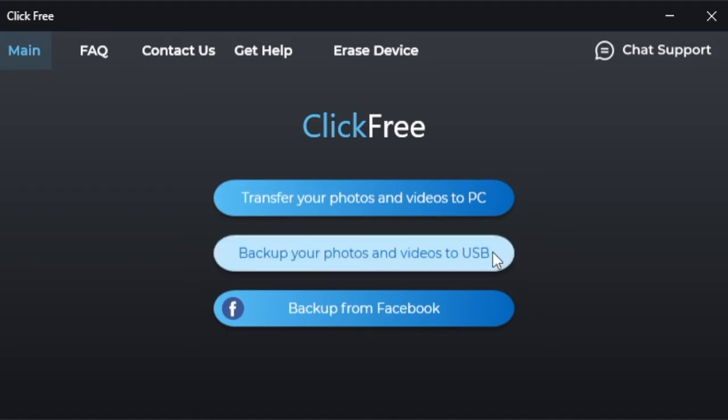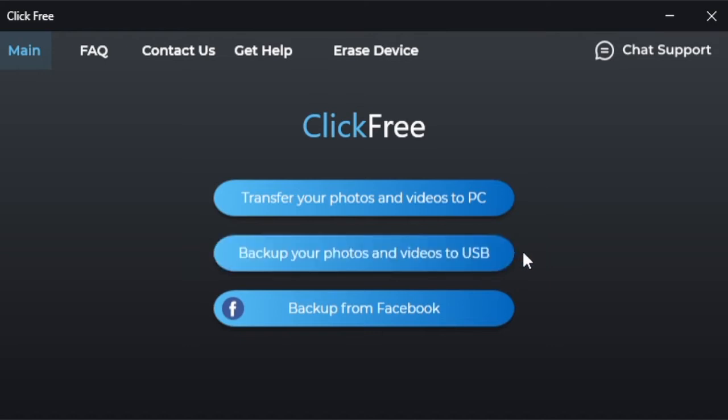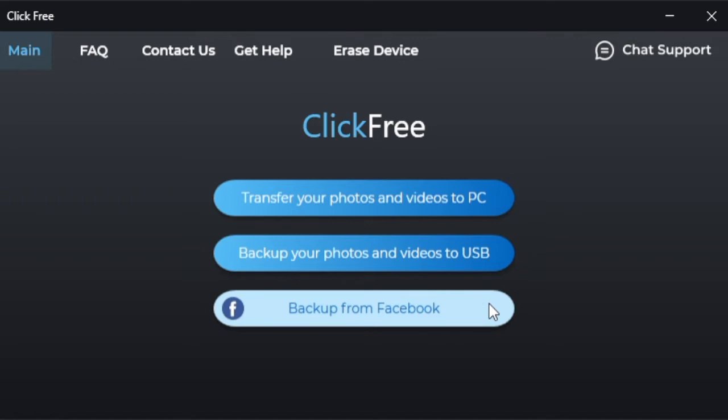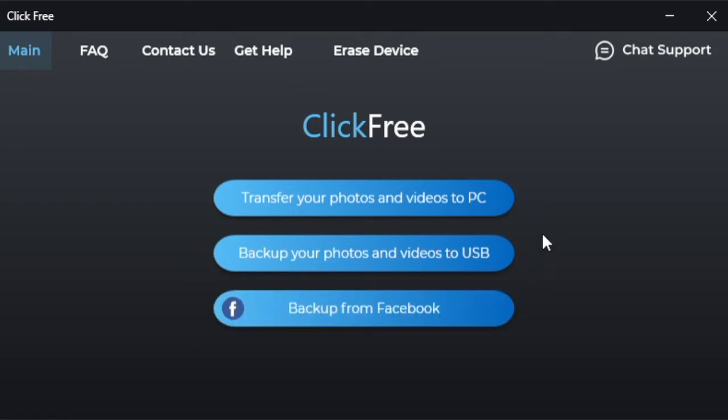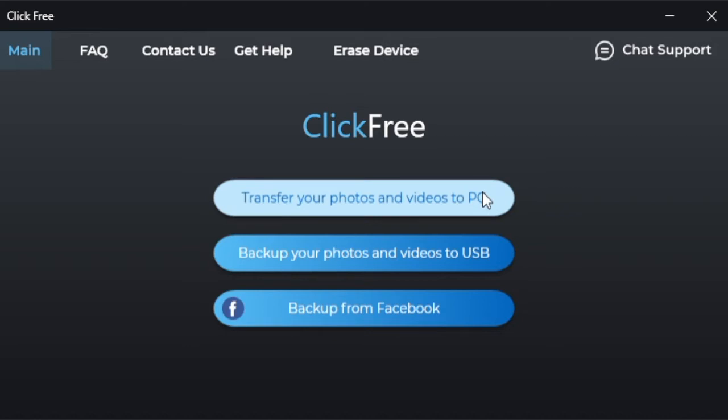You can transfer photos and videos to your PC, back up your photos and videos to the USB drive, and coming in the future, you will be able to back up from your Facebook account. For right now, we'll focus on the top two options.